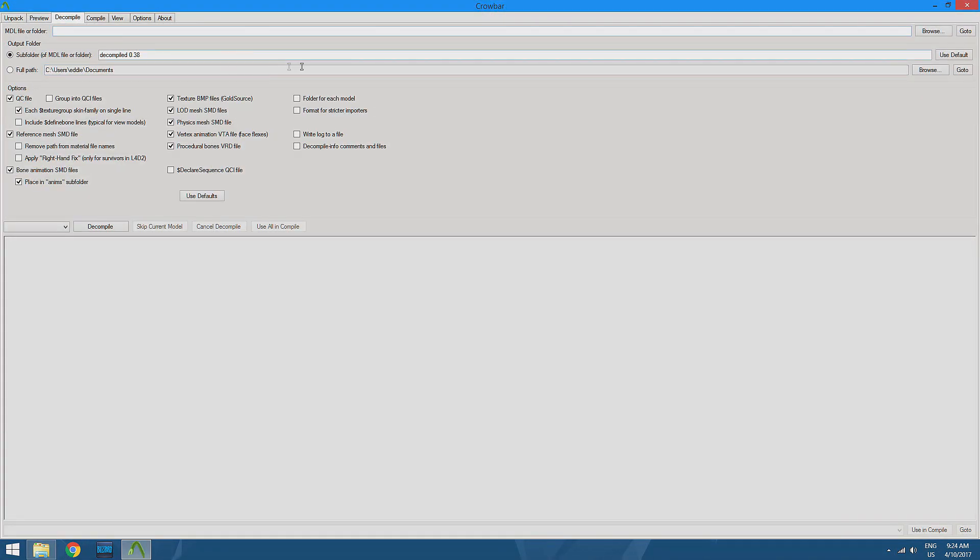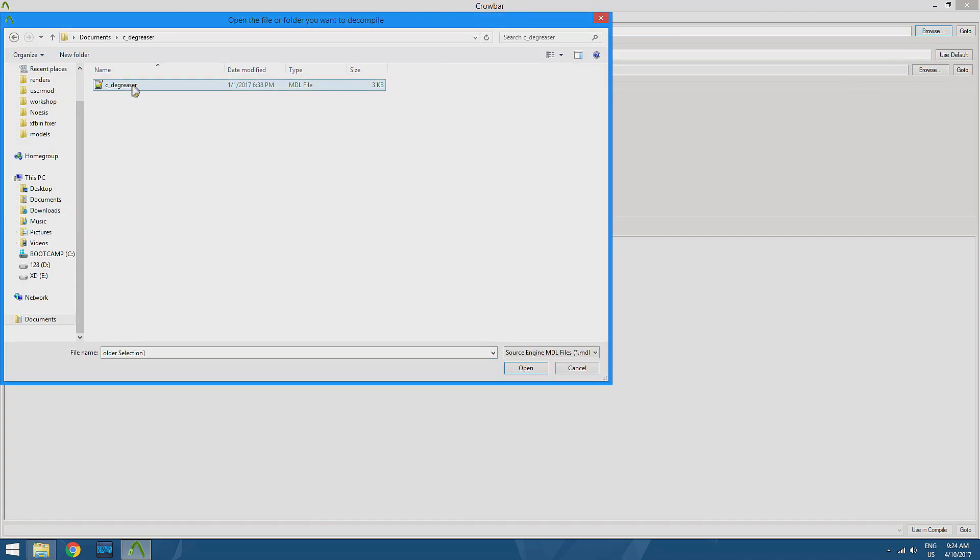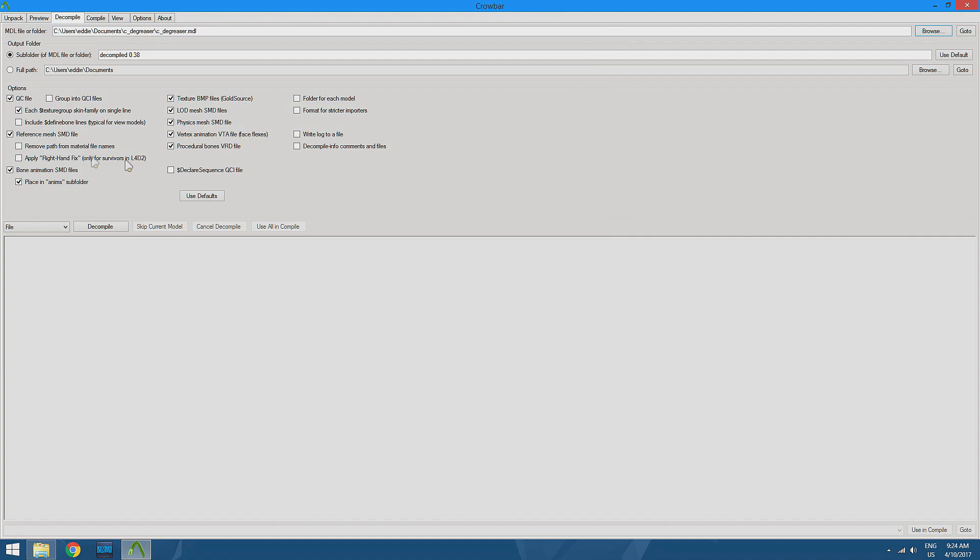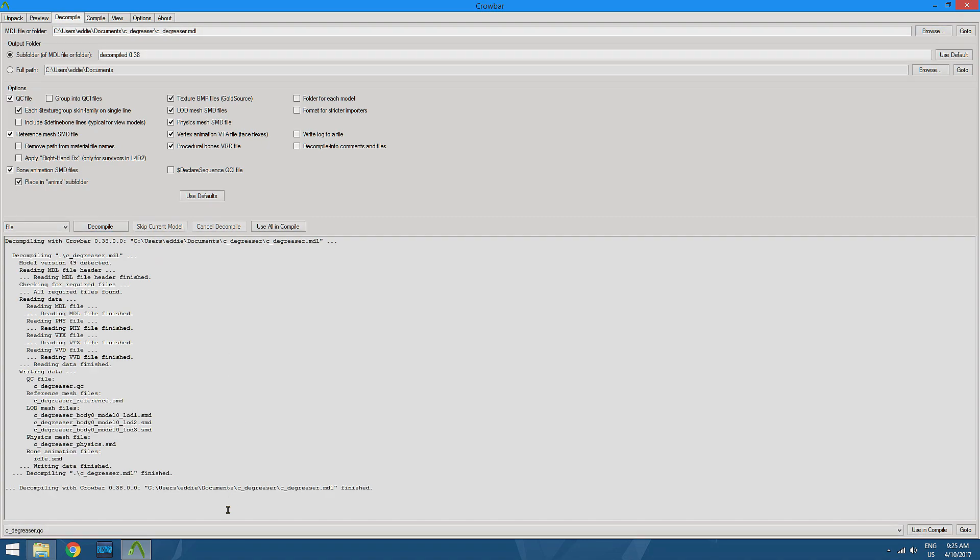And we're going to decompile. Go to browse and just find our file. In this case, the degreaser, degreaser MDL. So this is straight from the zip, so there's no settings that I've changed at all. We're just going to hit decompile.